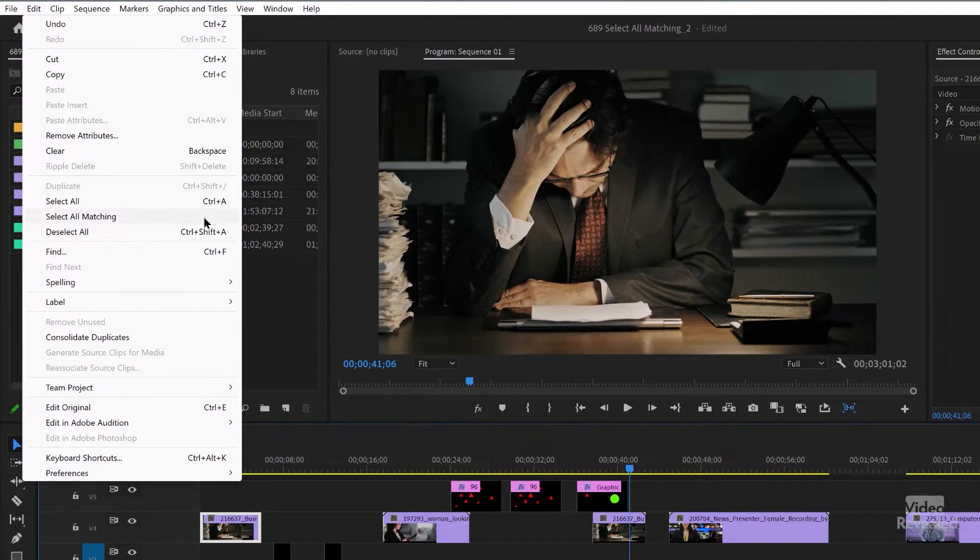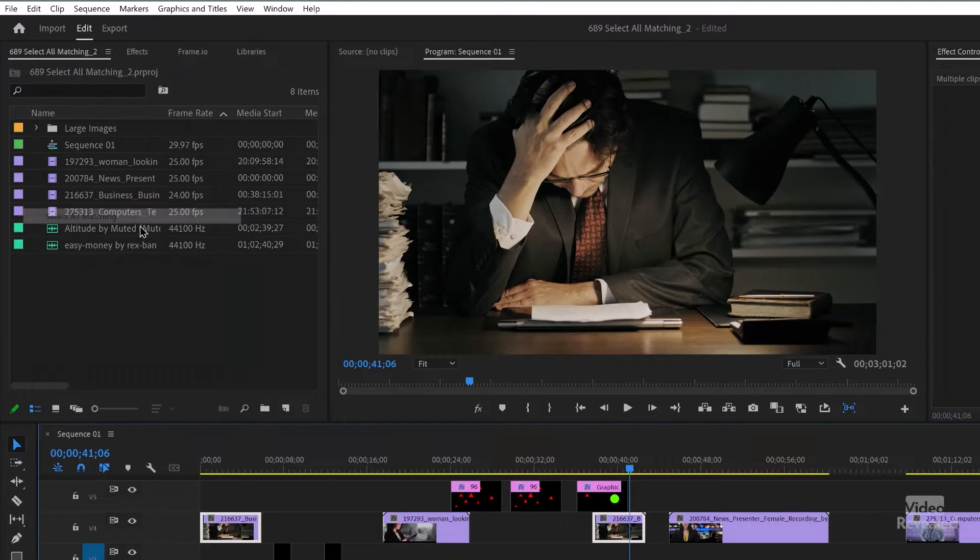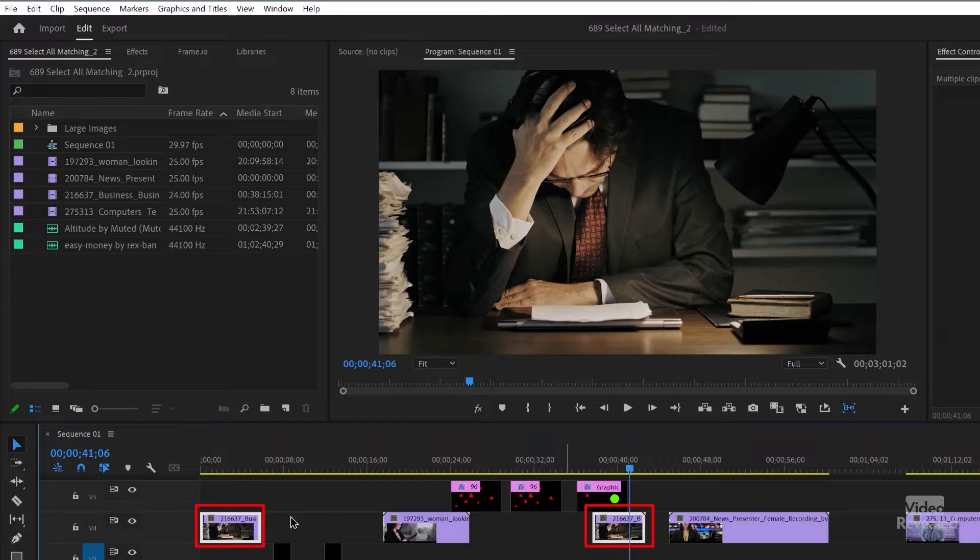There's no keyboard shortcut. I'm going to give it one in a second. Select All Matching selects that clip and it is exactly a match.